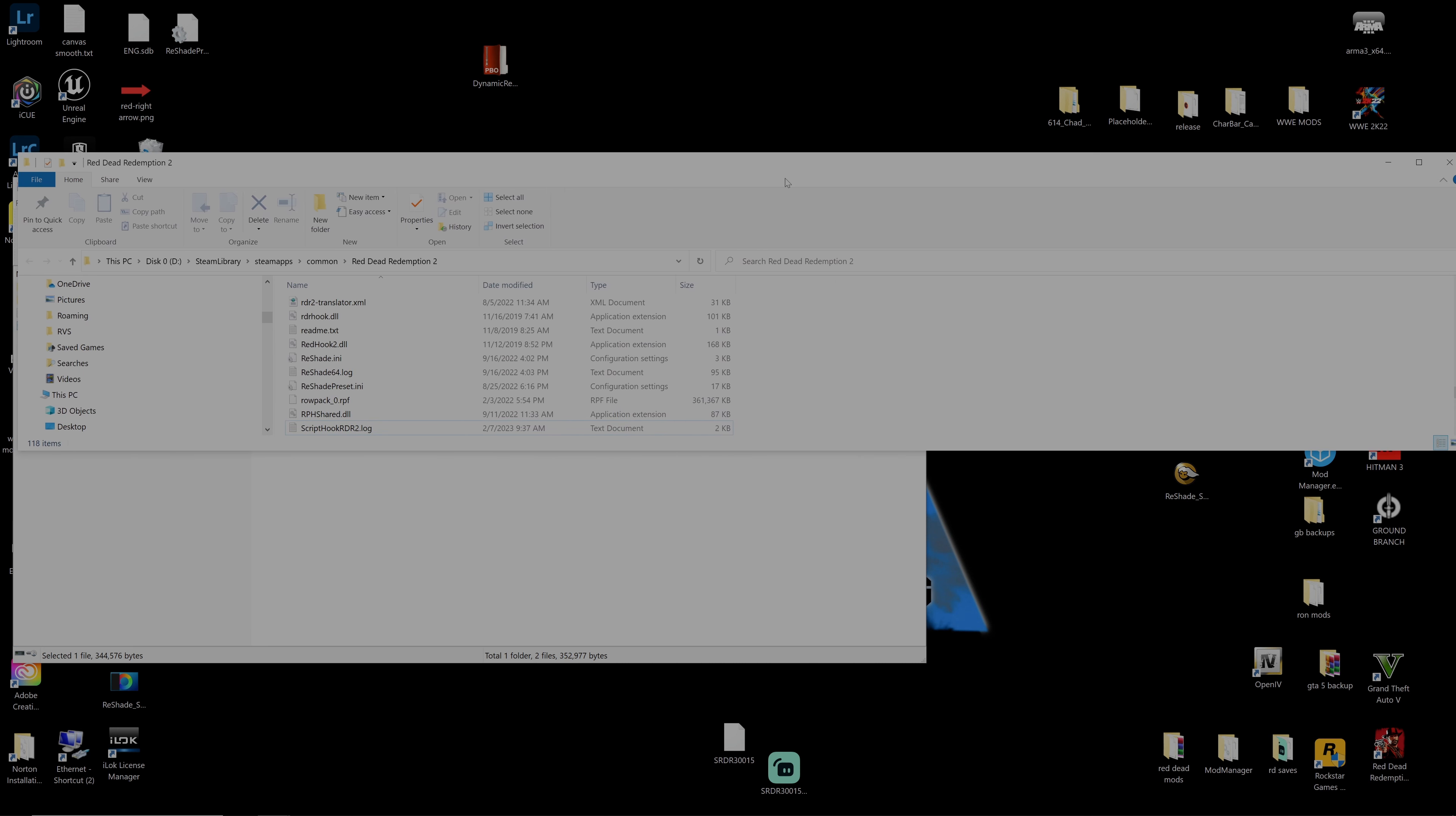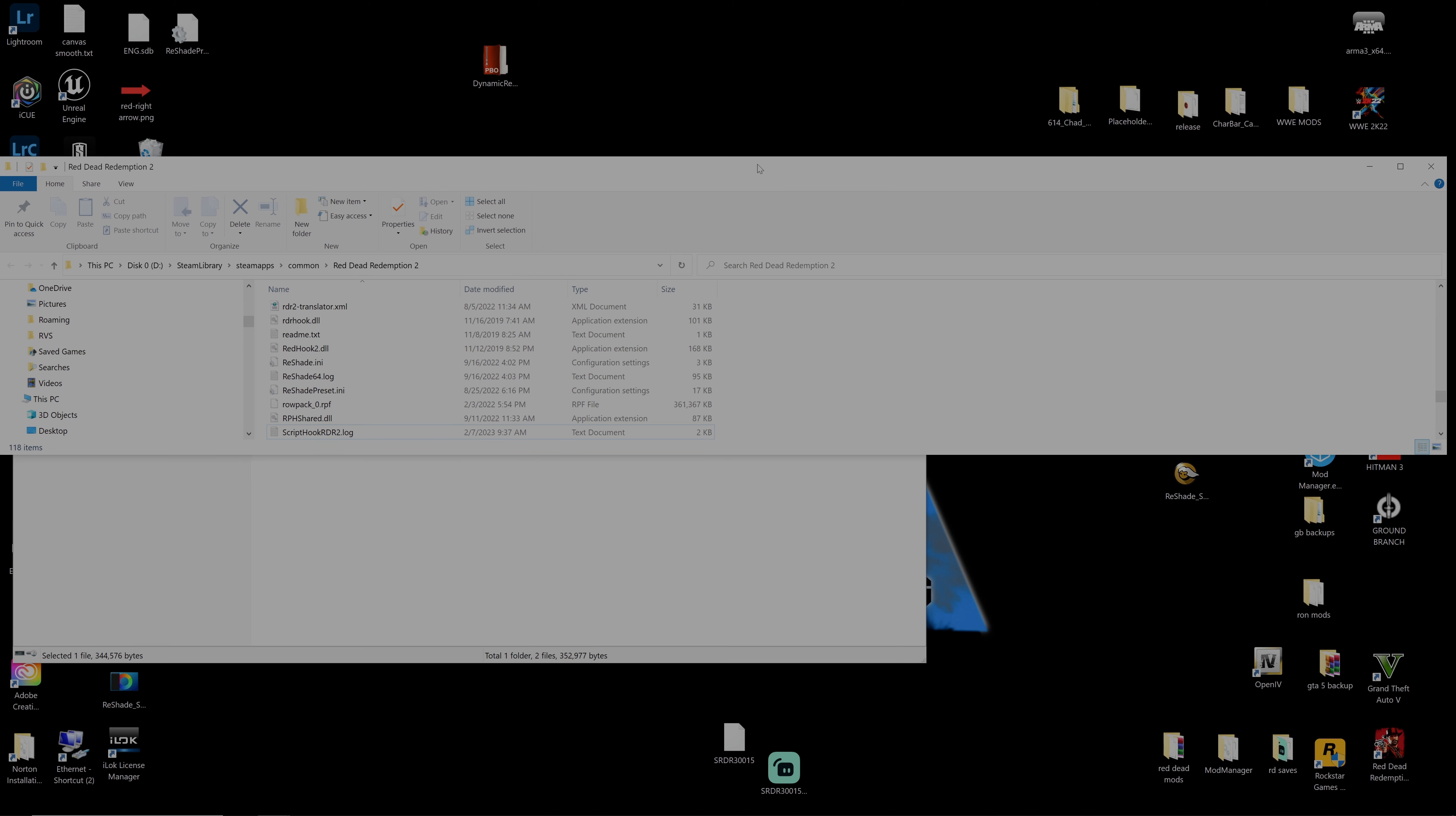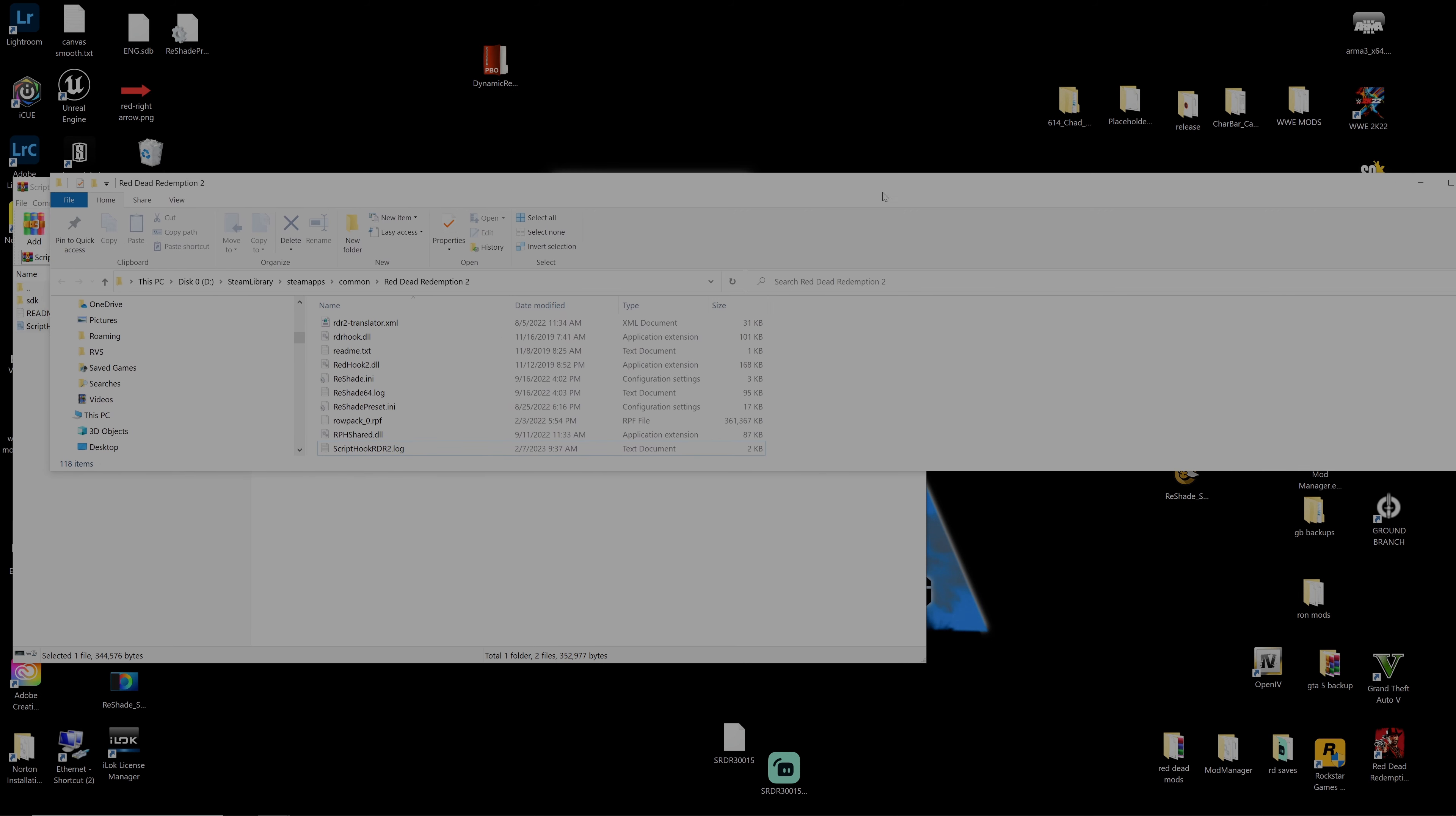This will get your game back opening and running. You don't need to update your version.dll as that is fine, so all of your Lenny mod loader mods should work as intended.